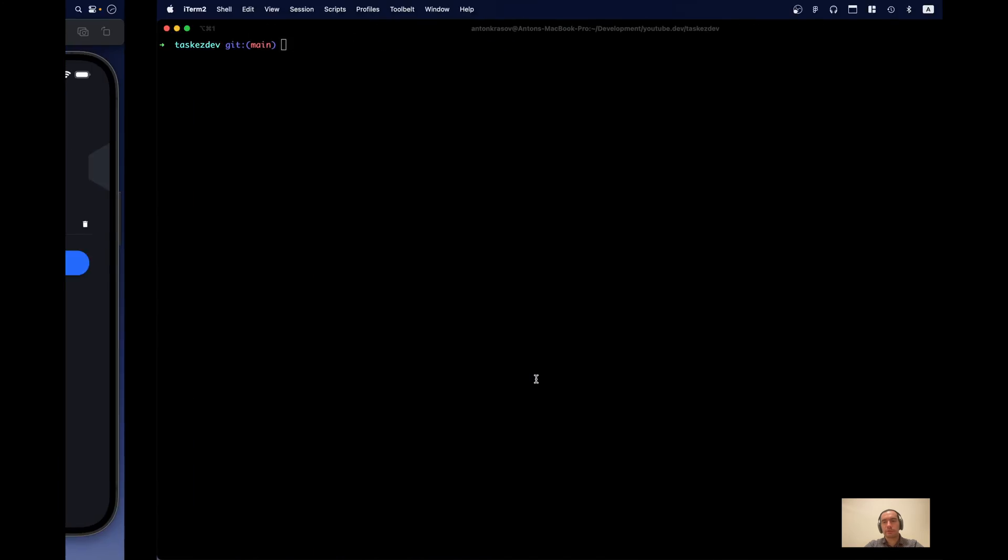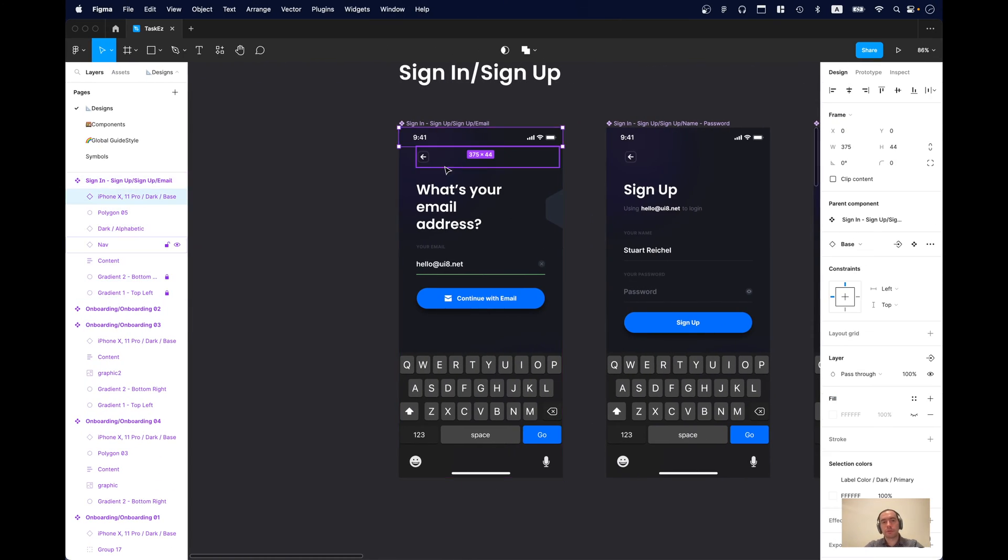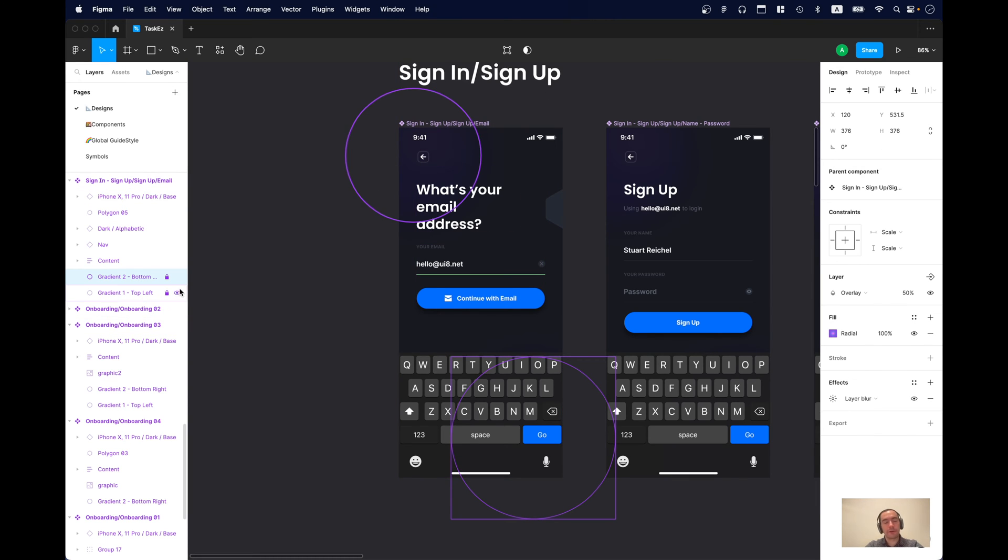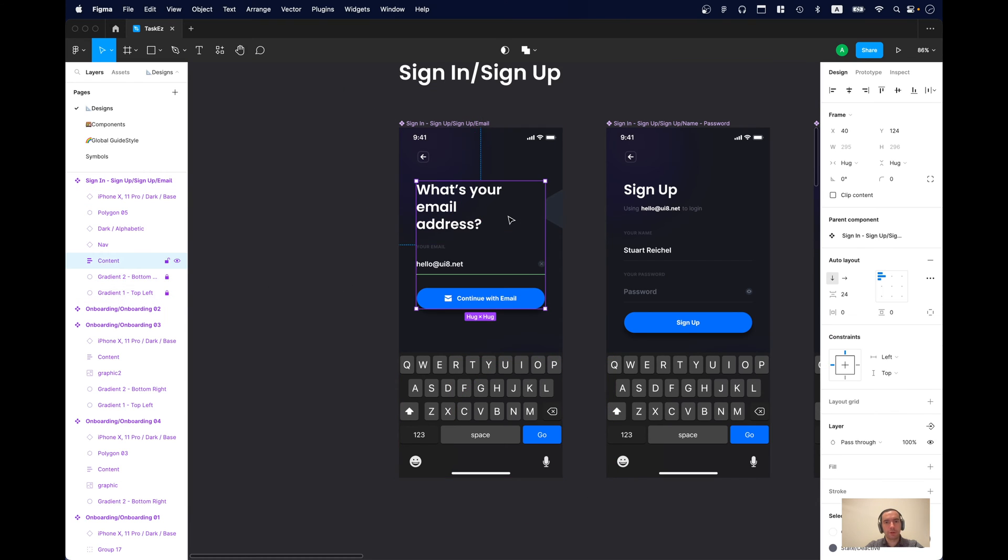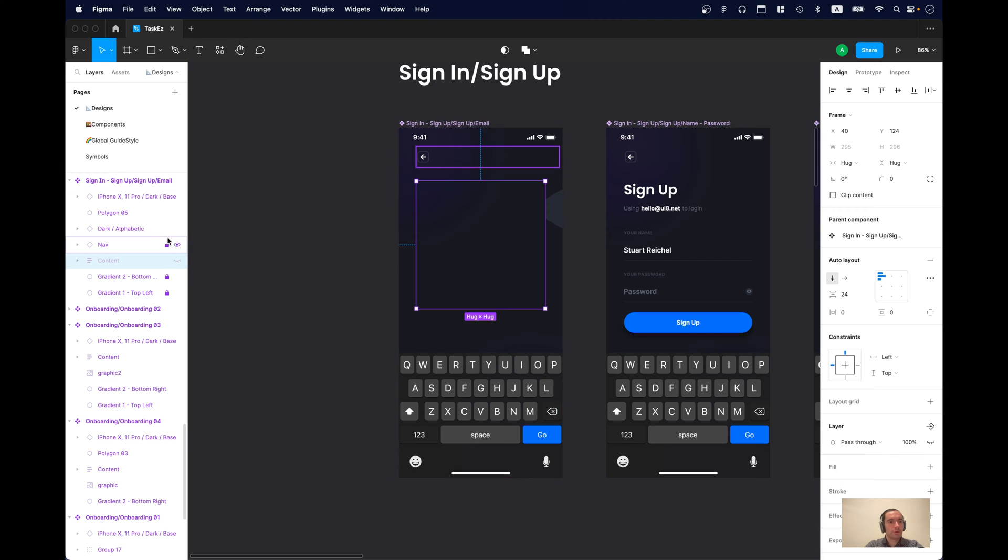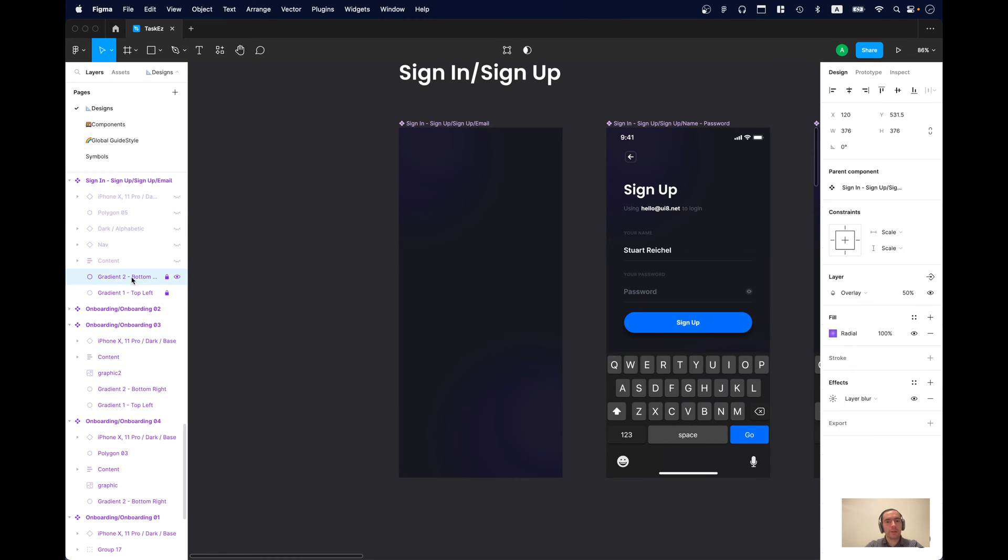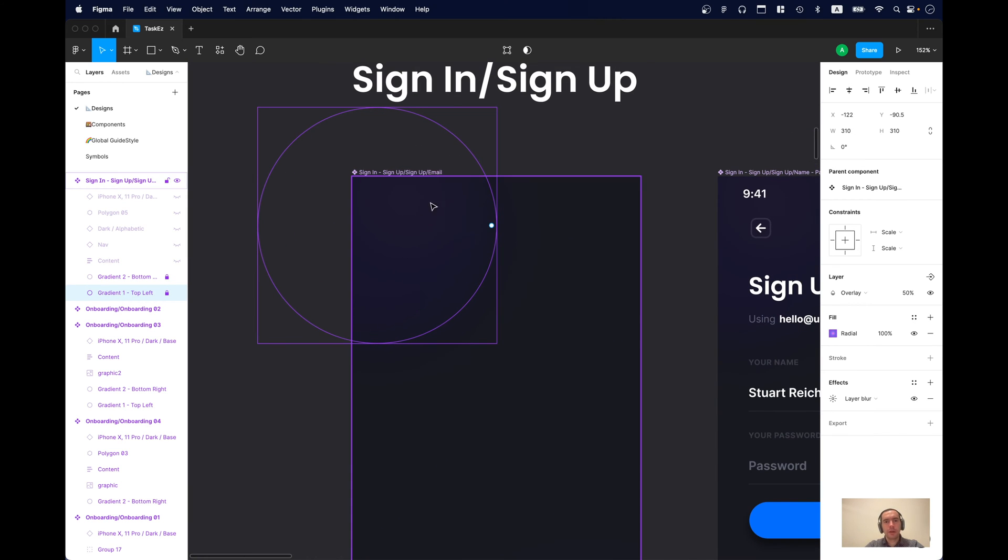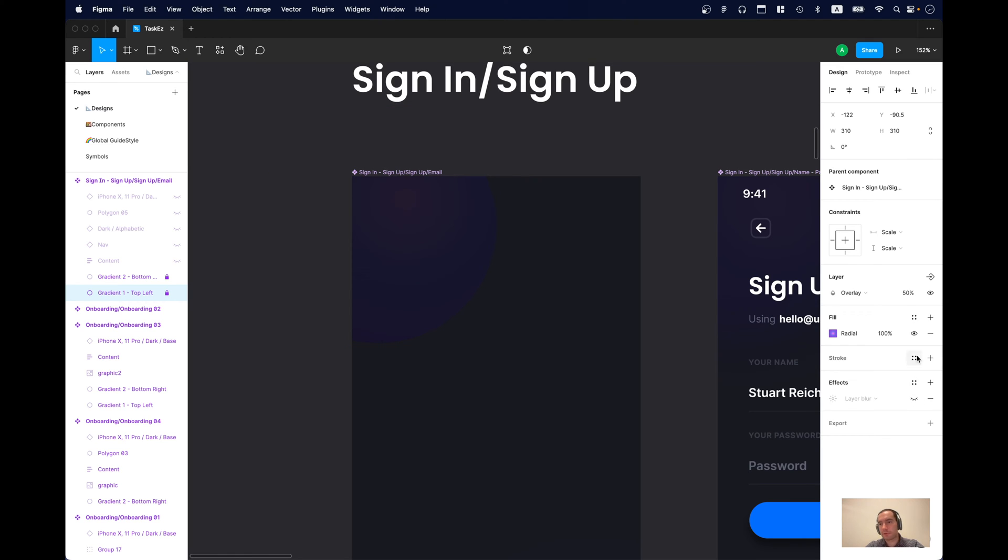But let's try to understand how this gradient circle is implemented. So, for this let's go to Figma. And what I usually do I just try to turn everything off except what I need. And we need this circle. And let's try to inspect our properties. So, we have radial gradient. We have layer use mode overlay. 50% opacity. And we have an effect. So, let's turn off the effects first.